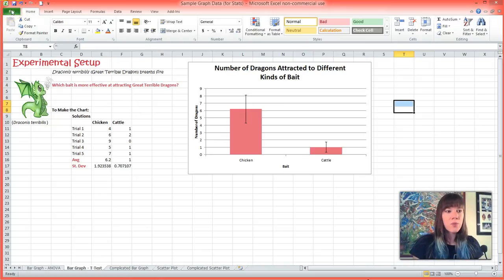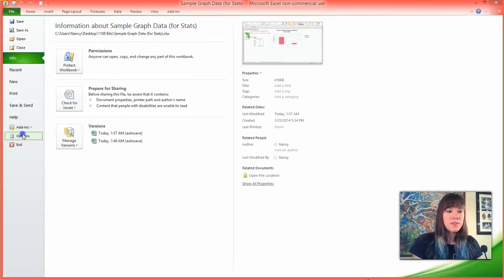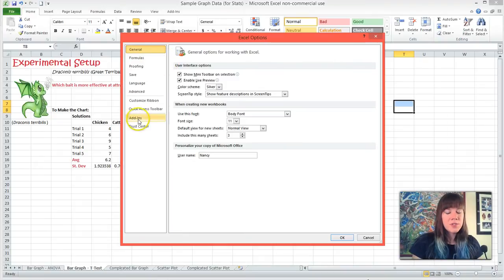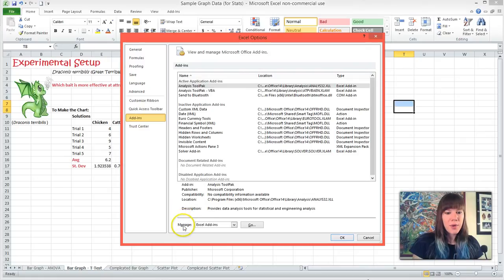Either way, you're going to click the Windows logo or File, and you're going to go down to Options. And in Options, you're going to click Add-ins, which is near the bottom. And at the bottom it says Manage Excel Add-ins.